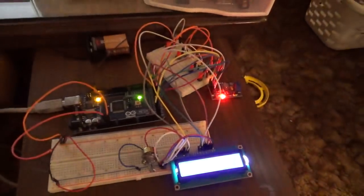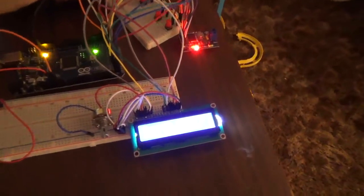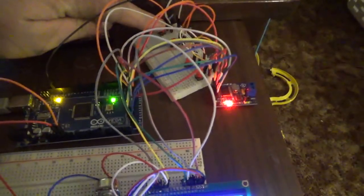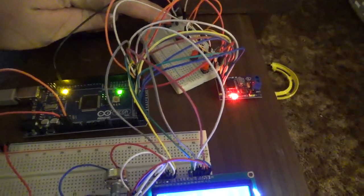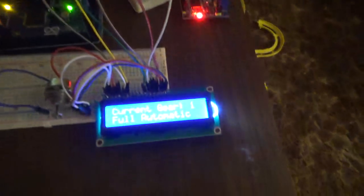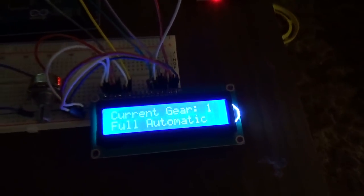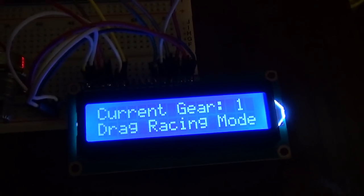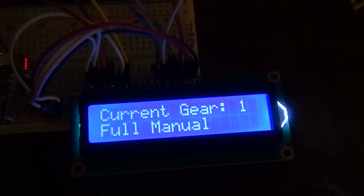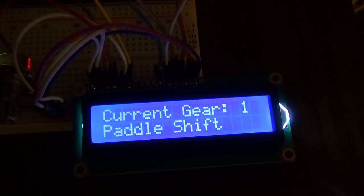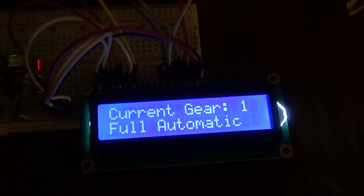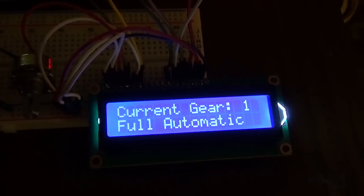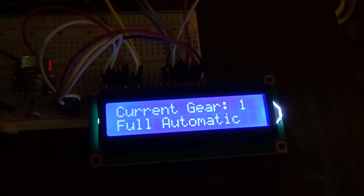I have it set up with four button inputs. Right now it's on full automatic. I'm pressing this button - this simulates my transmission shift mode button that I'll have in the Firebird. Full automatic to drag racing mode, full manual and paddle shift, then back to full automatic. Full automatic is just like a regular vehicle that you would hop in, put it in drive and go.